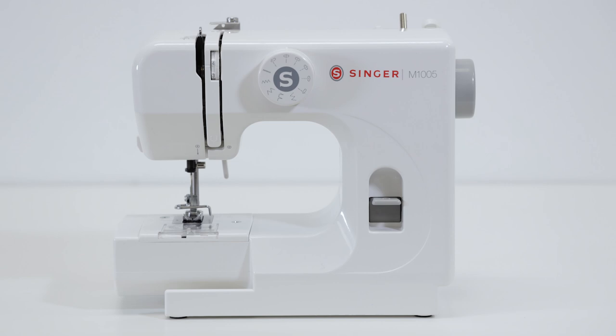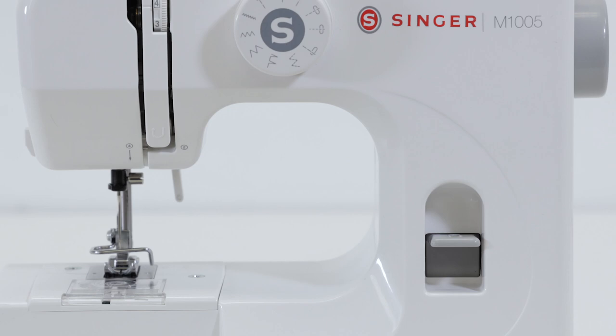This is the get started video for all of the Singer M1000 series sewing machines. It's a great machine for simple projects, crafts, quilt piecing, and light mending and repair.